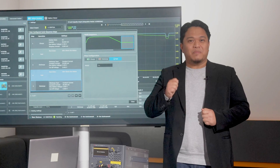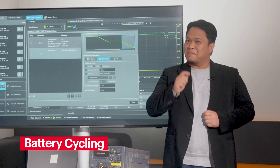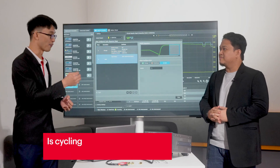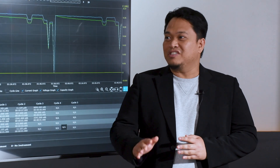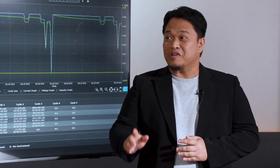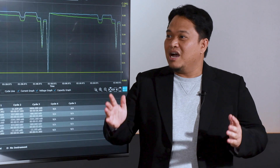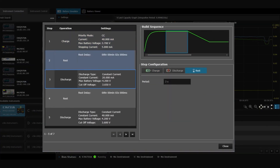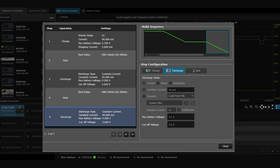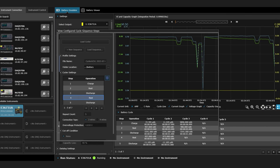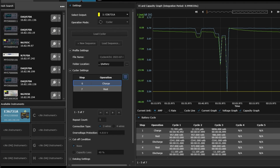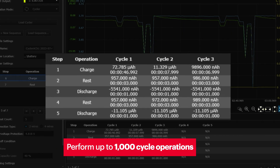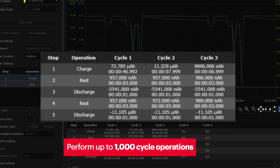There is one more impressive capability of the E36731A, which is battery cycling. So it's able to perform charge and discharge in a loop? Yes, that's right. Cycling involves charging and discharging the battery repeatedly to assess its life cycle and measure how it will perform over time. Using the instrument, you can design custom sequences of charge, stress, and discharge at various test conditions to simulate real-world scenarios.